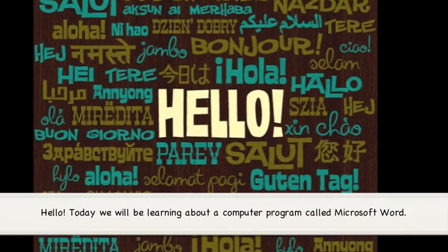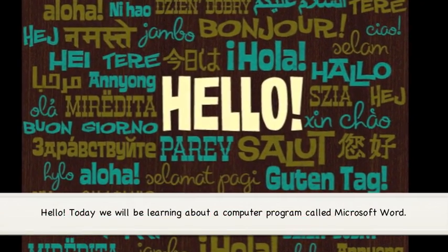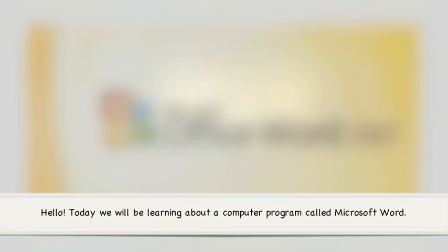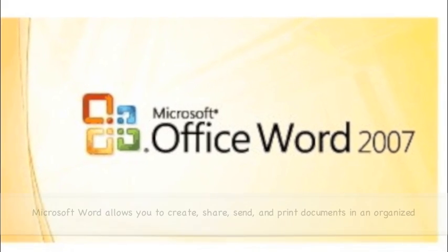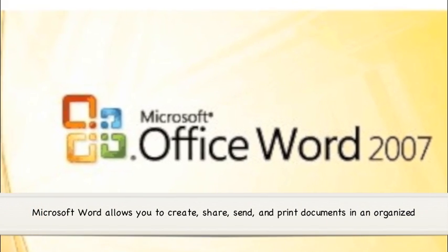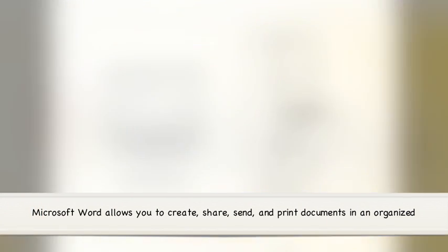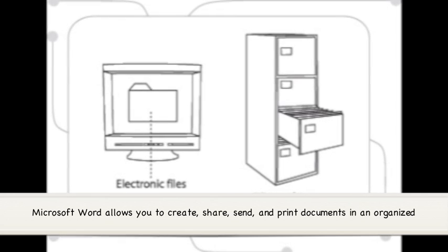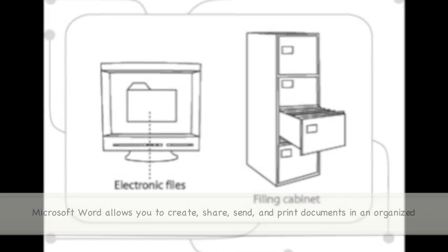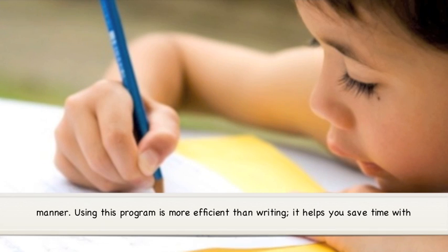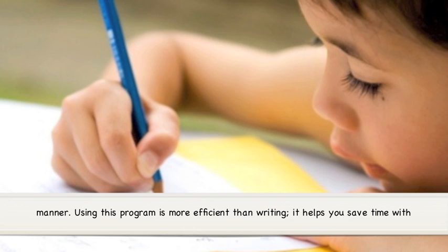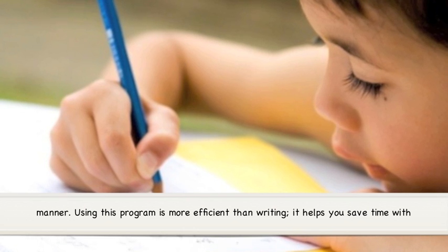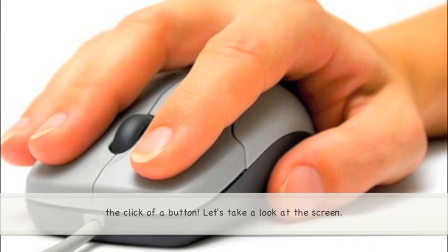Hello. Today we will be learning about a computer program called Microsoft Word. Microsoft Word allows you to create, share, send, and print documents in an organized manner. Using this program is more efficient than writing. It helps you save time with the click of a button.